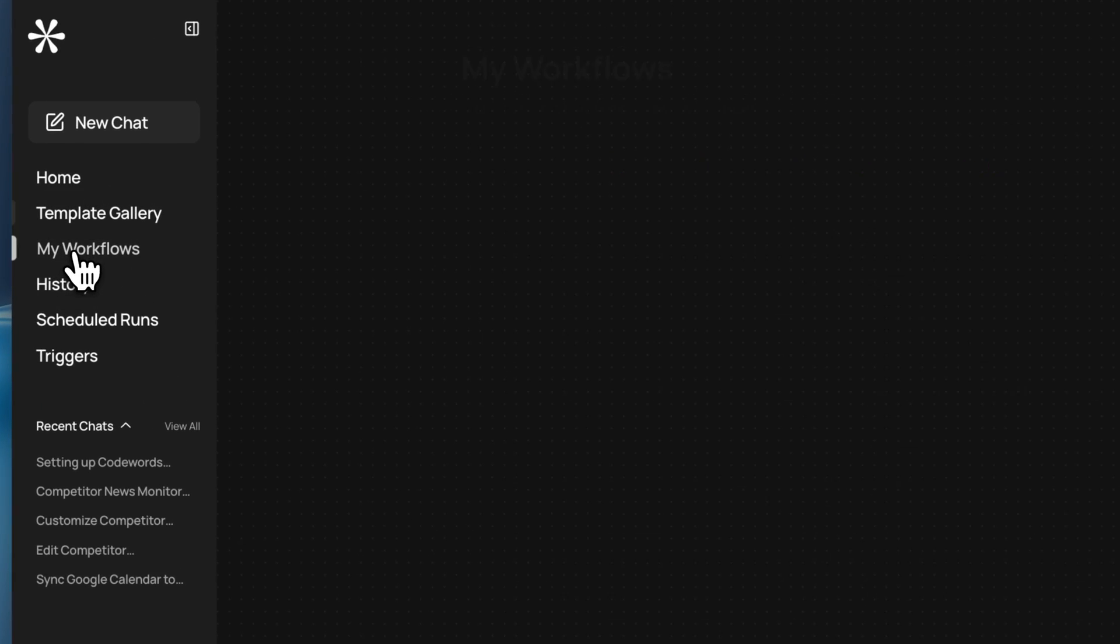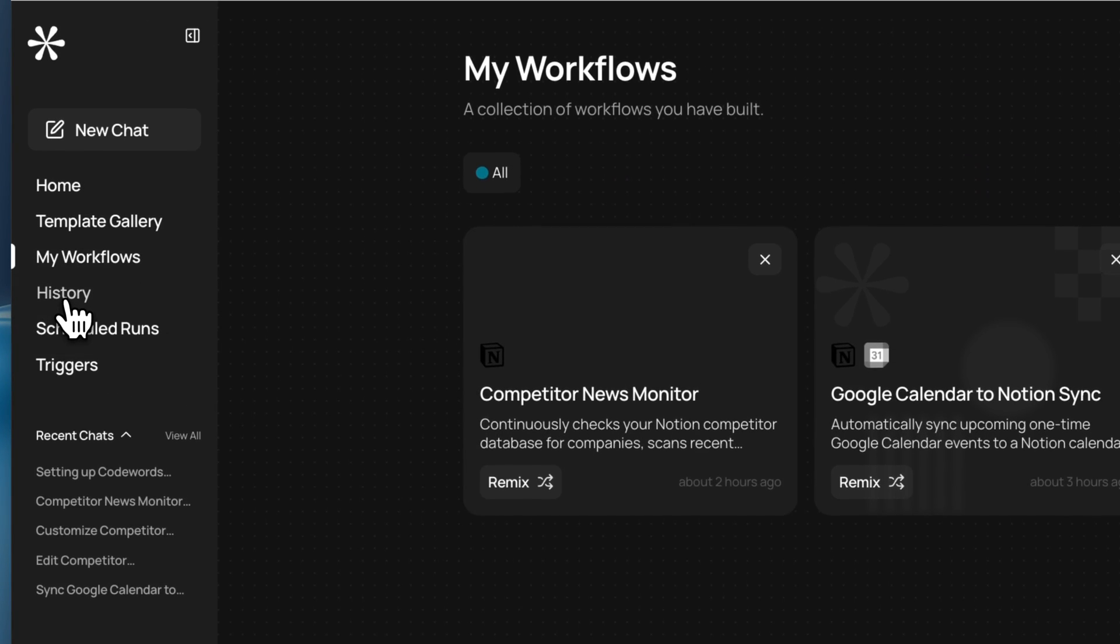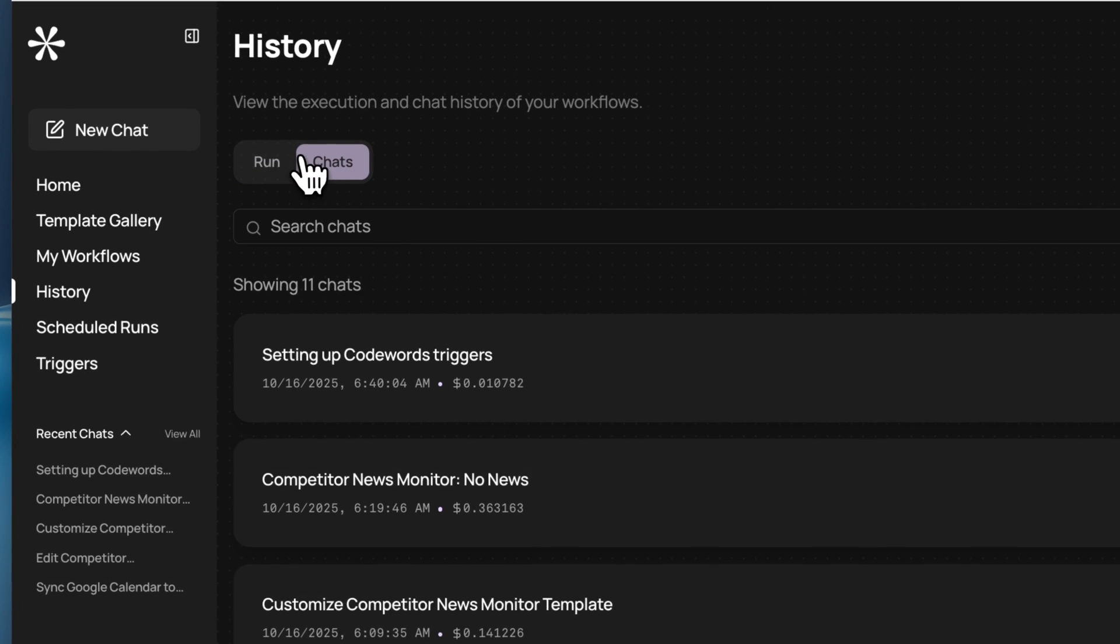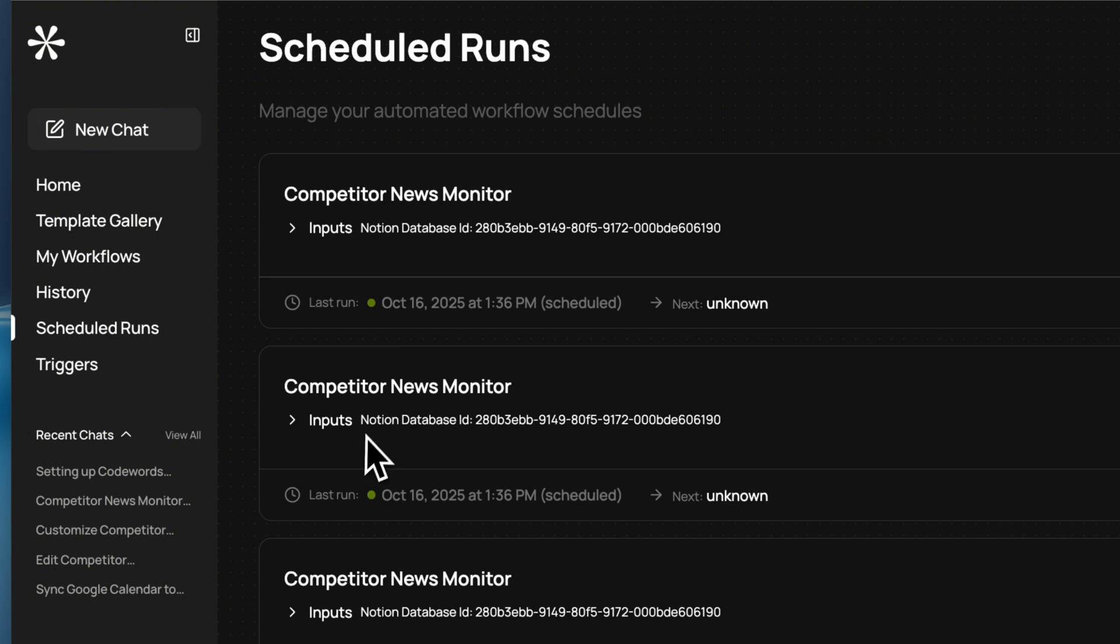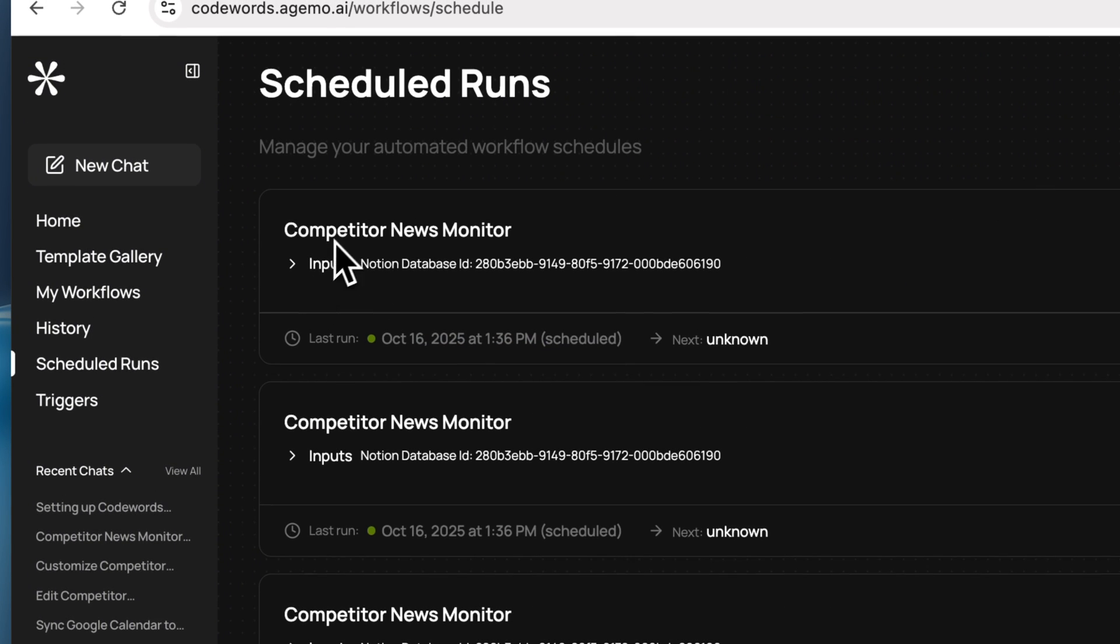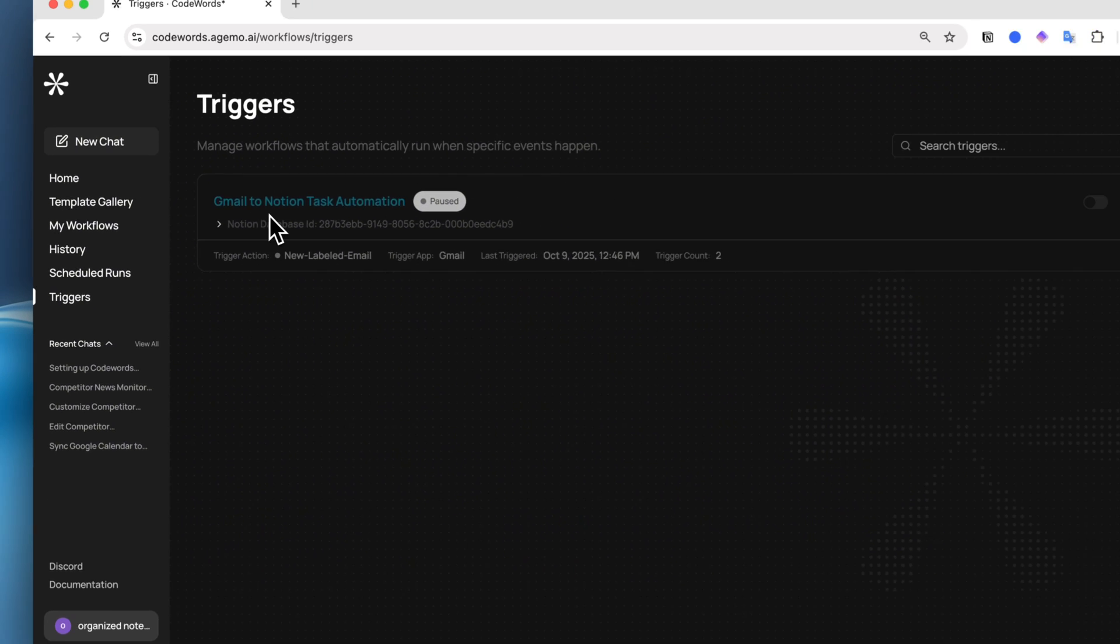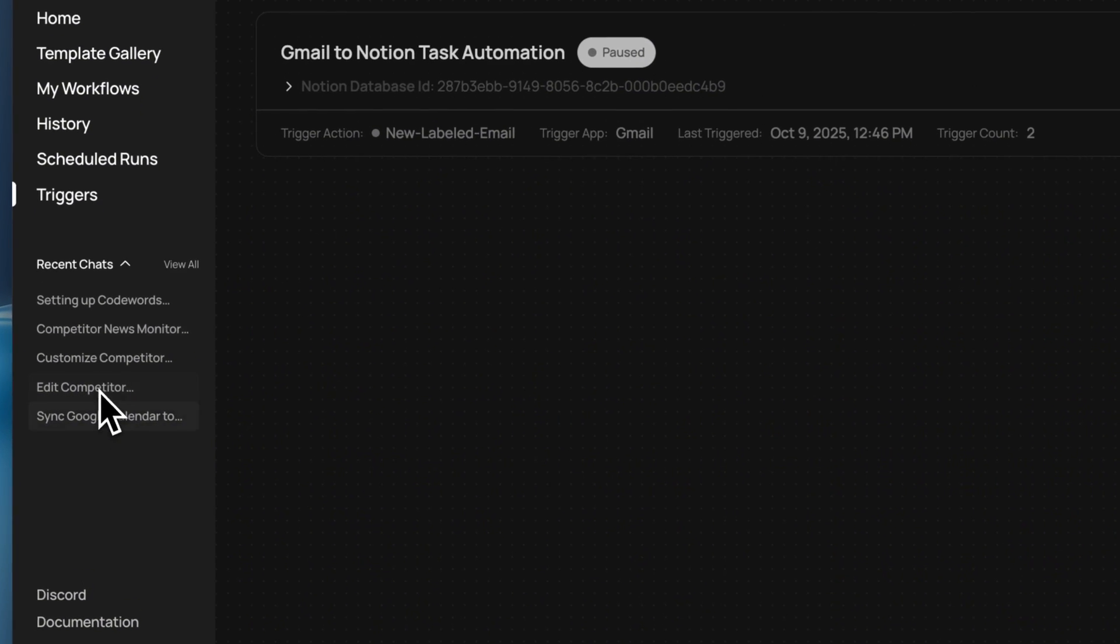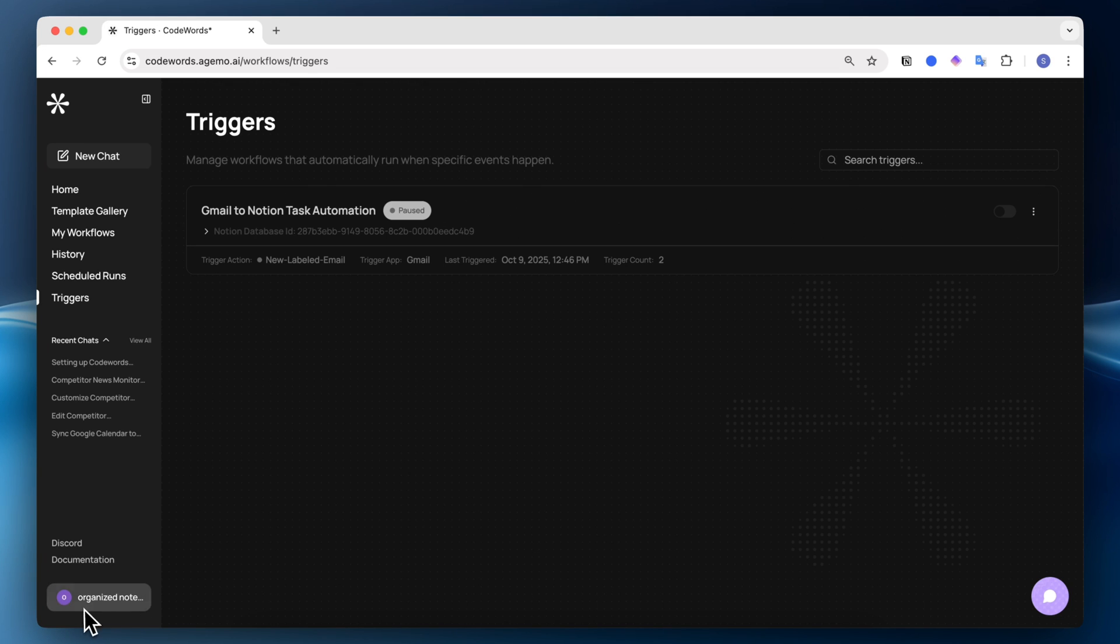Here you can see all of your own workflows that you have. You can see your history here as well, execution and chat history of the workflow, run and chats like this. You can see scheduled runs, so anything that's scheduled to happen you can see here. Then you can also see triggers, which are things that automatically run when specific events happen, like my Gmail to Notion task automation. You can also go here to see recent chats that you've had, and down here you can go to their Discord and check the documentation.